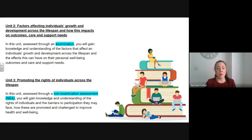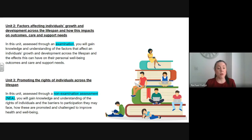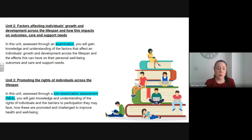Unit 3, promoting the rights of individuals across the lifespan, is another non-examination assessment where you gain knowledge and understanding of the rights of individuals and the barriers to participation they may face, and how these are promoted and challenged to improve health and wellbeing. Learners will produce a video, presentation or podcast for this unit.